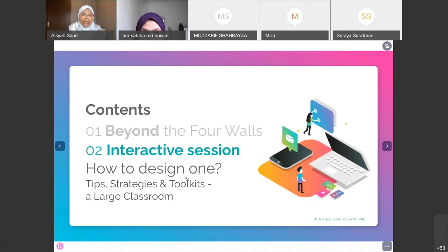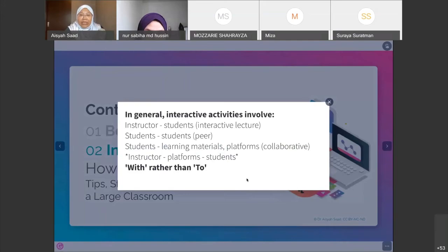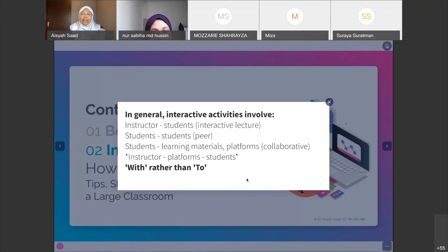In an interactive activity, it involves: instructor and students for an interactive lecture; students with students; students with learning materials or platforms for collaborative ODL work; and instructor, platform, and students together. The main thing is not that we give lectures to students — the main thing is that we have a session with students. We do things with students, we have activities with students.